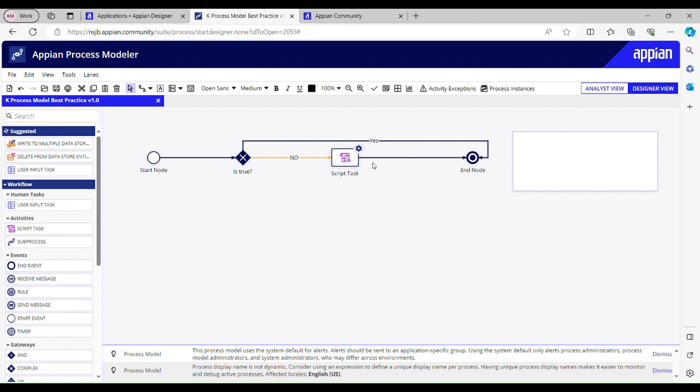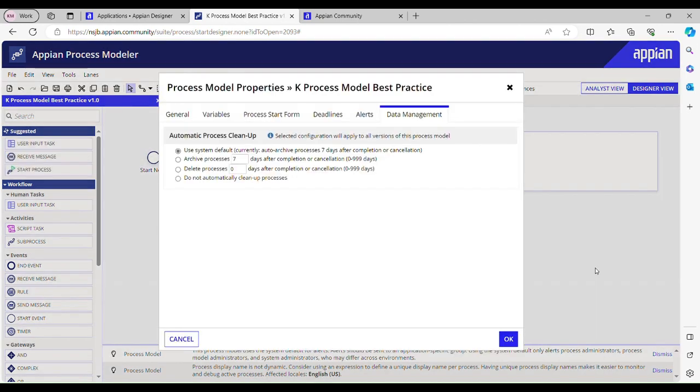We should make proper use of data management tab to delete or archive the instances to avoid unnecessary memory consumption. Most of the interviewers ask this question: what is the maximum interval you can set to archive or to delete the process instance? So you can say it's 999 days.